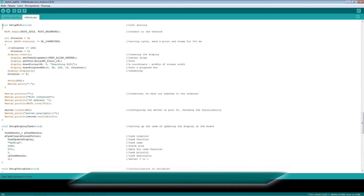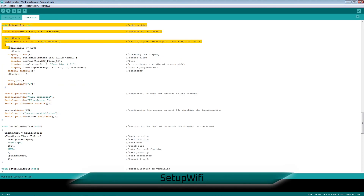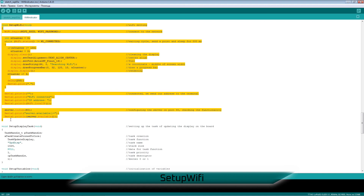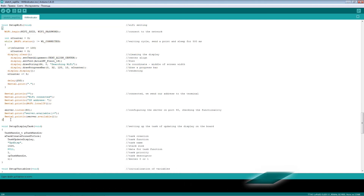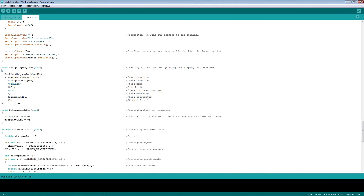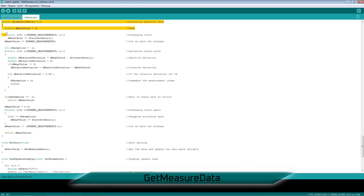Pins for CLK and data signals are configured as pull-to-plus power inputs. When setting up the Wi-Fi module, we use the name and password of the network on the laptop. During searching, a progress bar animation is used. After that, we start the server listening for data on port 80. Updating the data on the controller display is done separately.